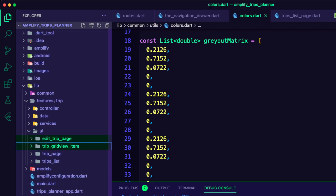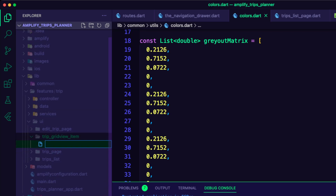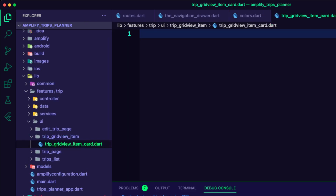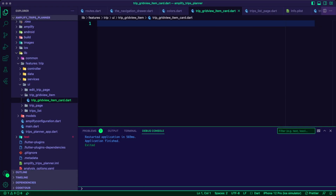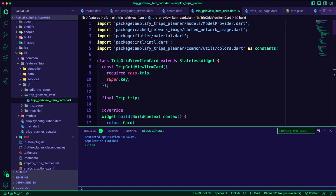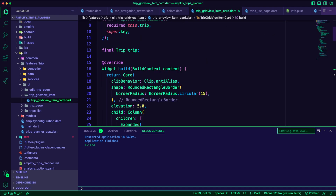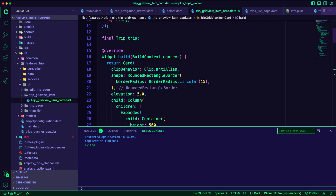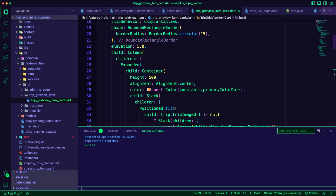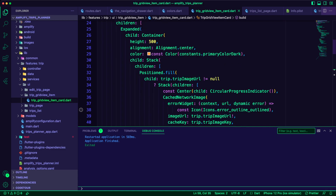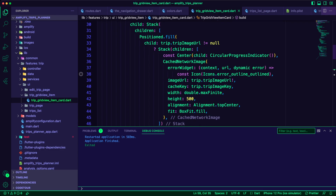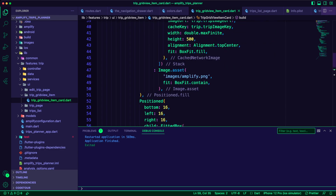I created the folder trip grid view item inside the trip UI folder. Inside it, I created the dart file trip grid view item card. Here, I will use a card to display the trip image. If there is no image, I will use the placeholder image. It will also display the trip name, trip destination, start date, and end date.